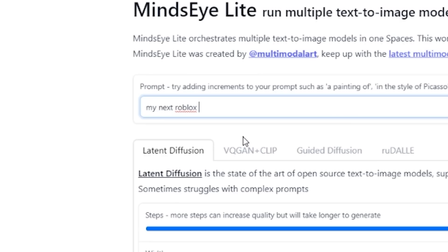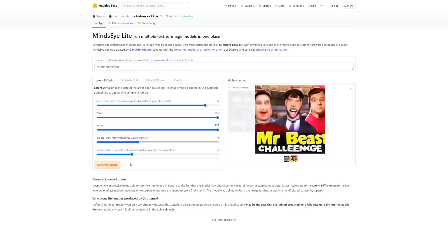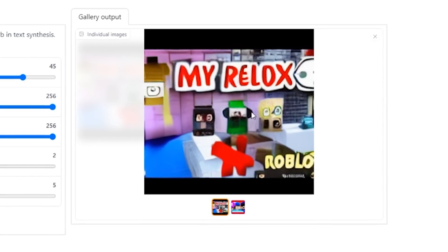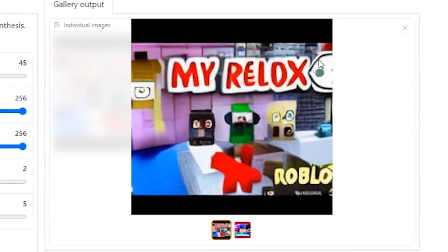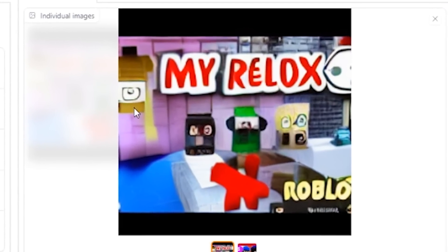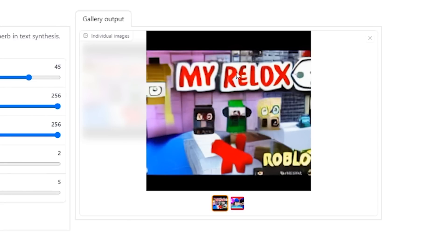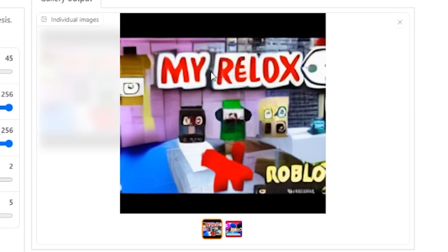What other videos can it make? 'My next Roblox video' — what is my next Roblox video gonna look like? This is what my next Roblox video is gonna be. I don't know what it means yet but I'm still trying to figure it out — don't worry, it's coming, I'm gonna upload it soon.